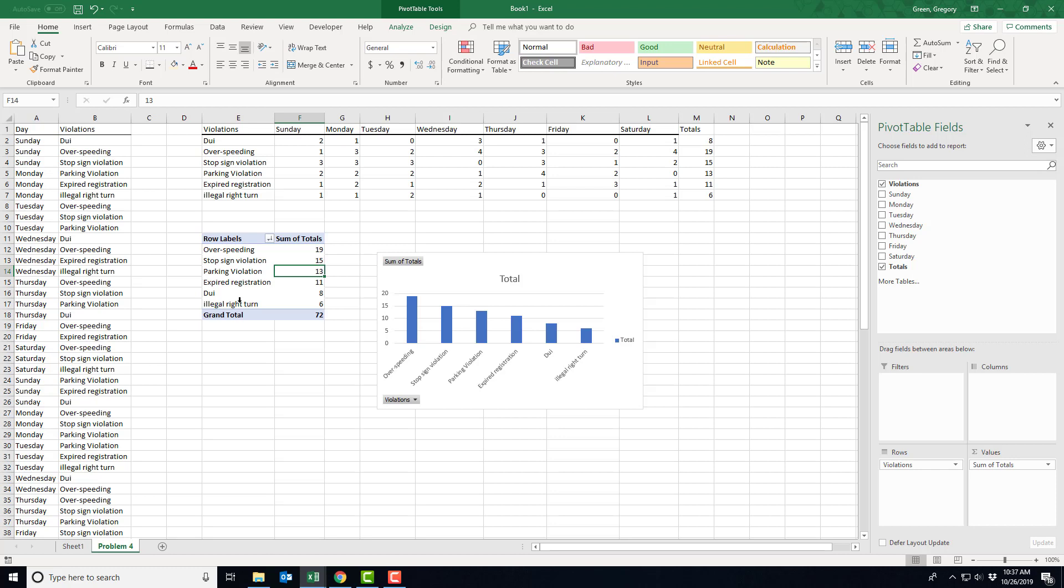So you can use this COUNTIFS function in conjunction with this pivot chart and table to get to a conclusion. I just wanted to show you that because it's kind of a nice way to work with problems like problem four. Hope this is helpful. Thank you.